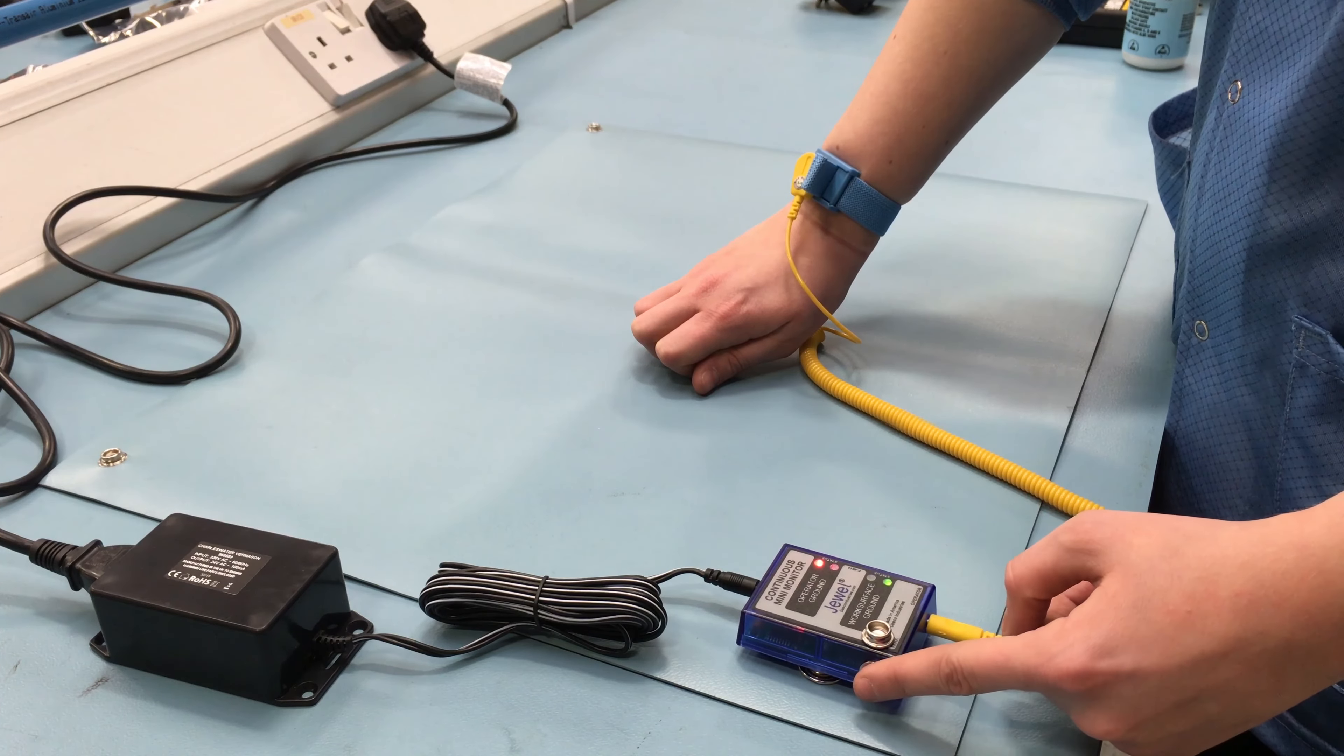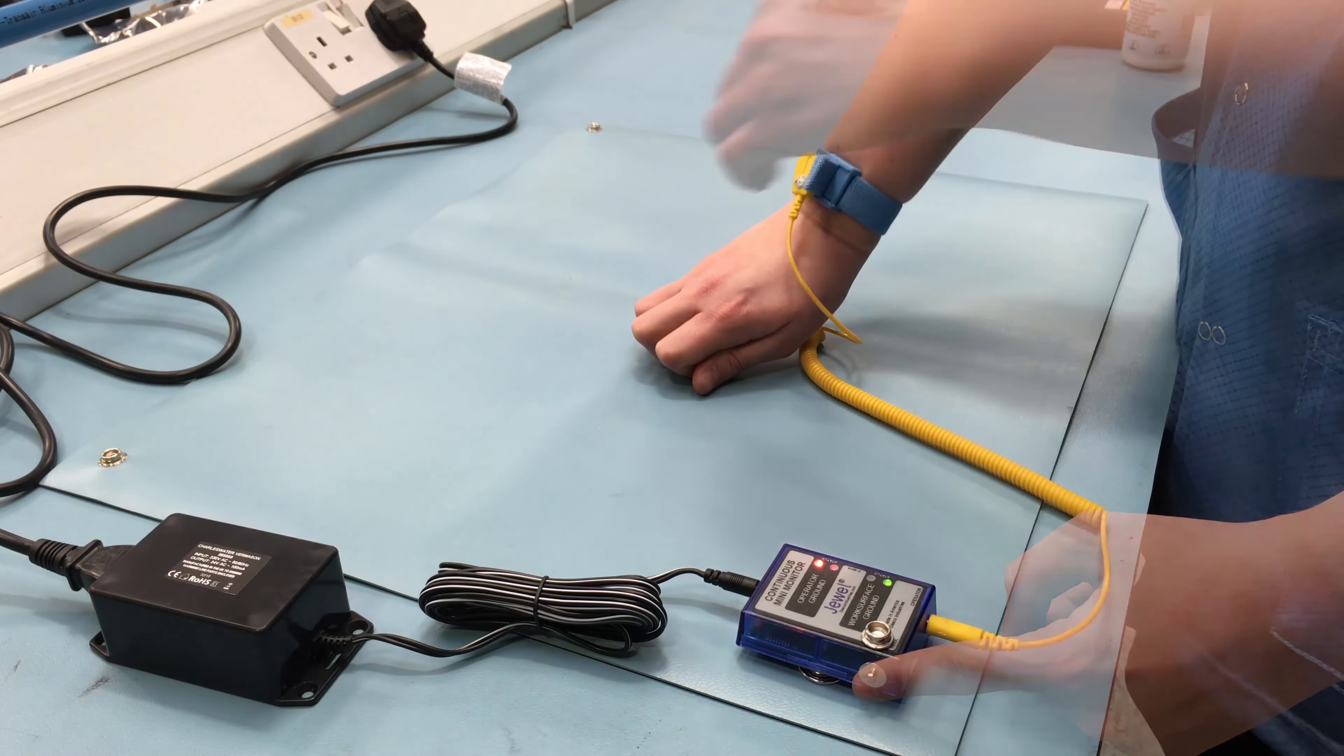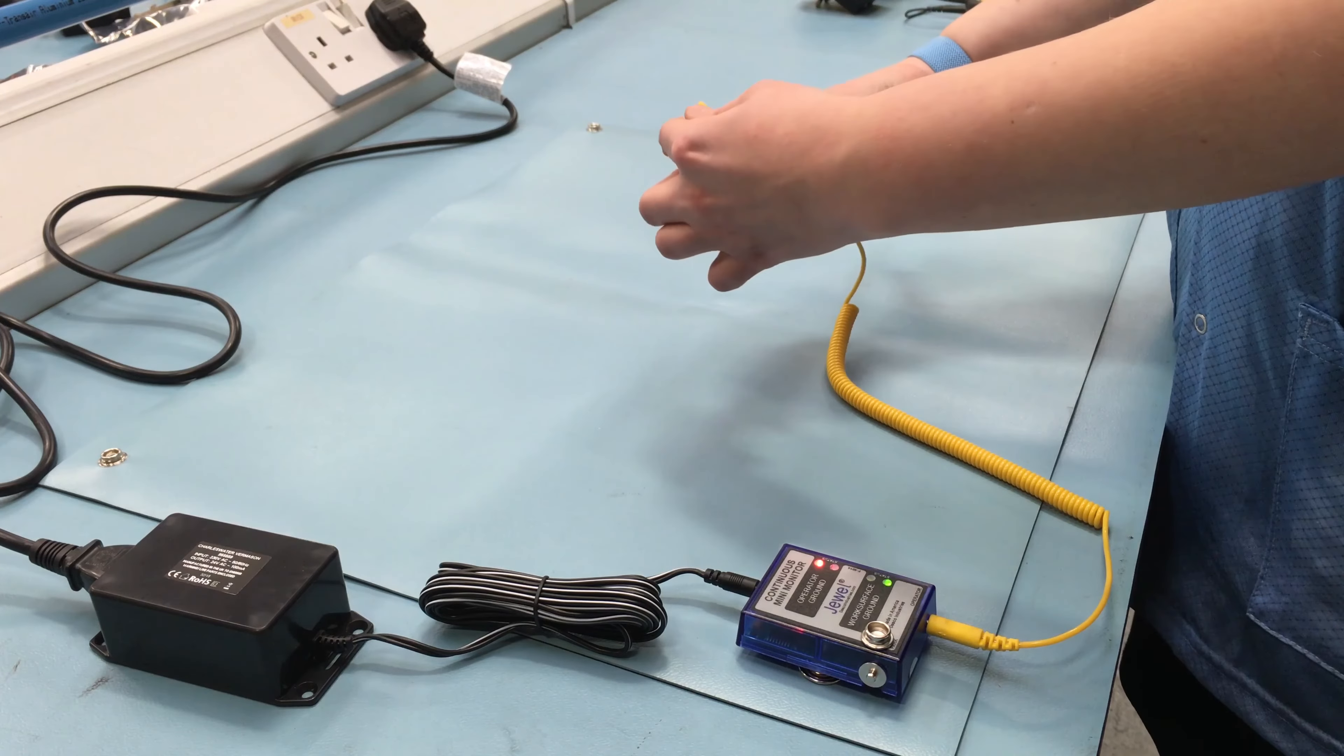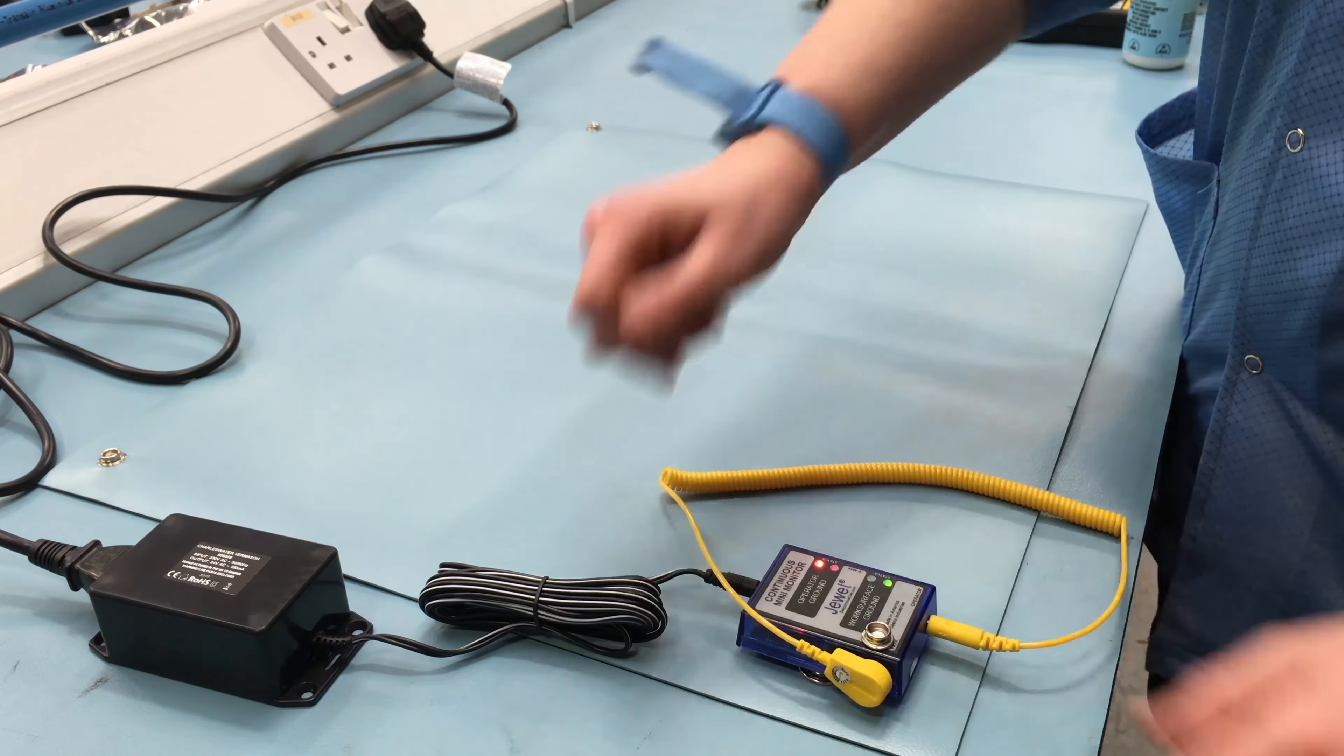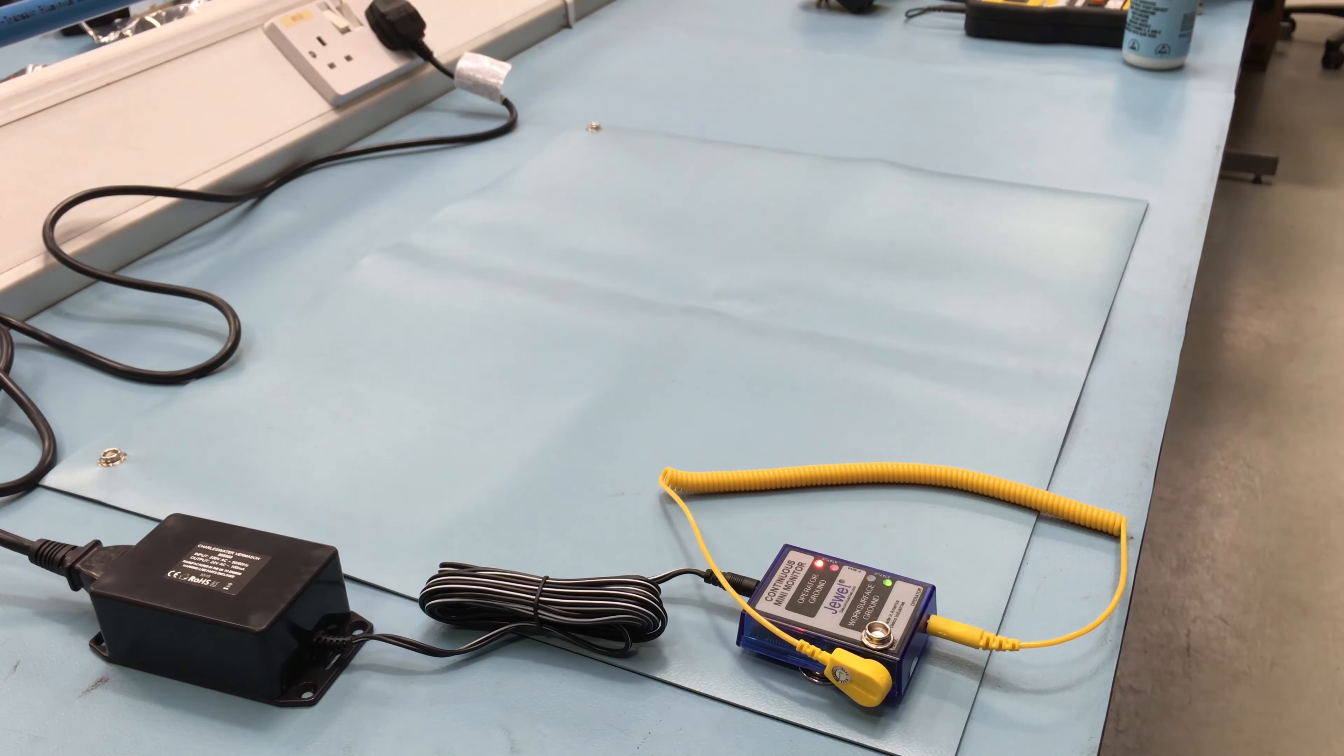The operator can remove the wrist strap cord and attach the socket of the cord to the park snap for storage. Once the coiled cord is in the park position, the operator ground status light will remain red.